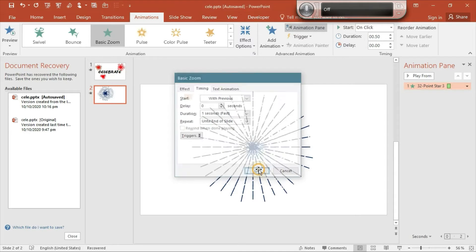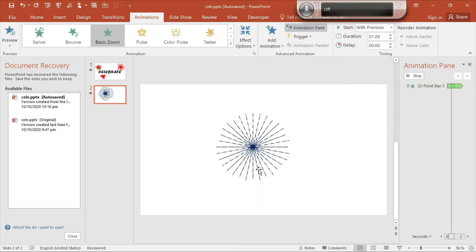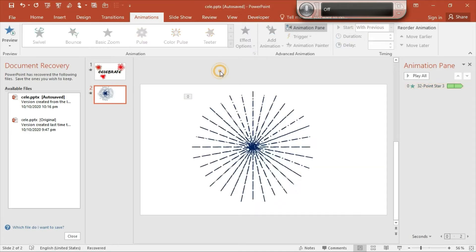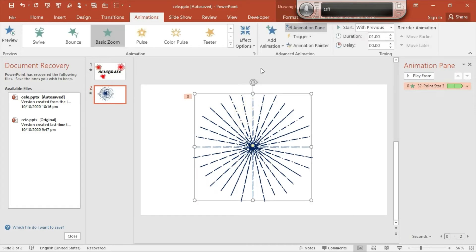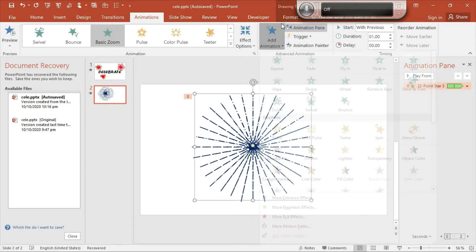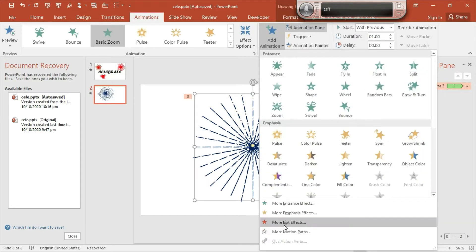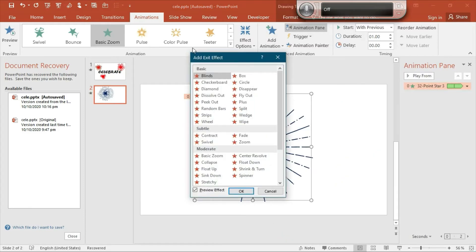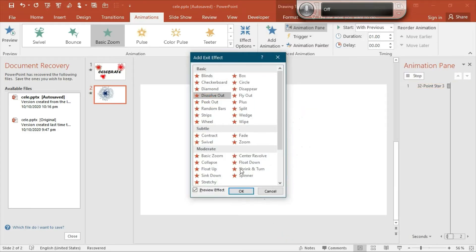Select OK. This animation is not enough for this beautiful starburst animation. Go to Add Animation and go to More Exit Effects. Go to Dissolve Out and then select OK.